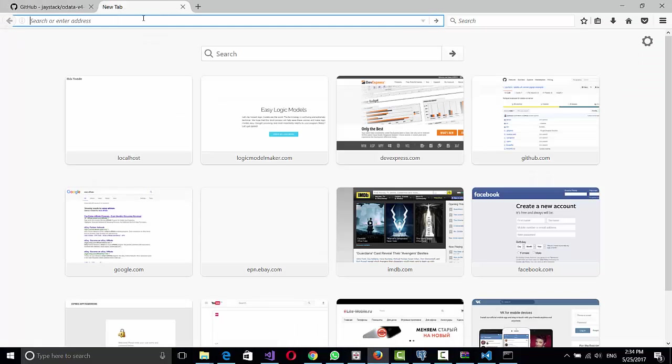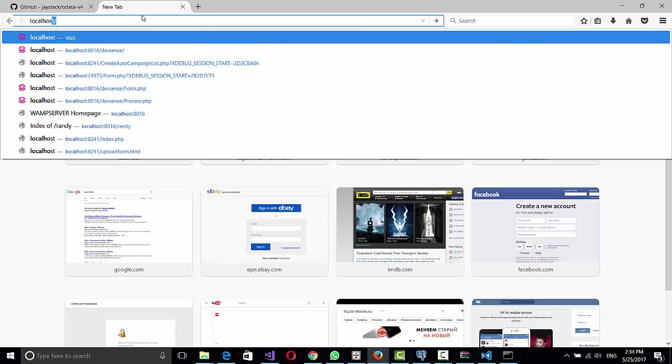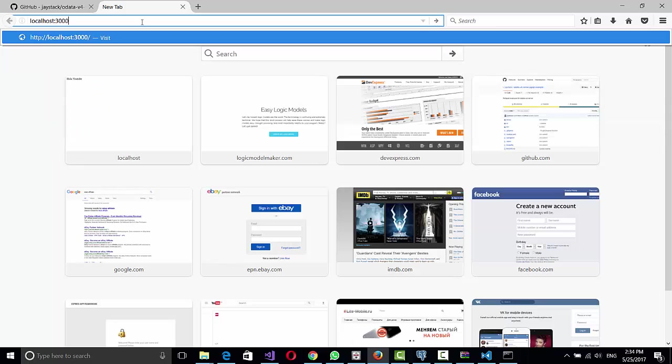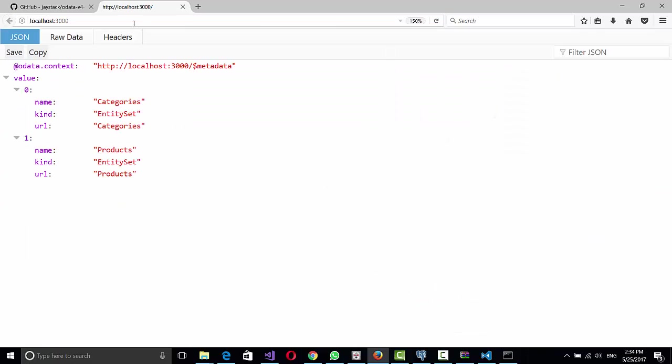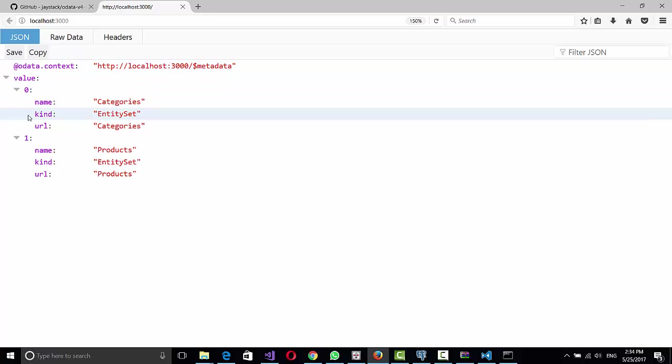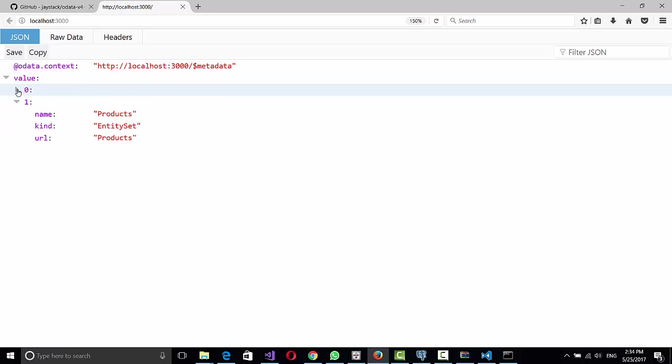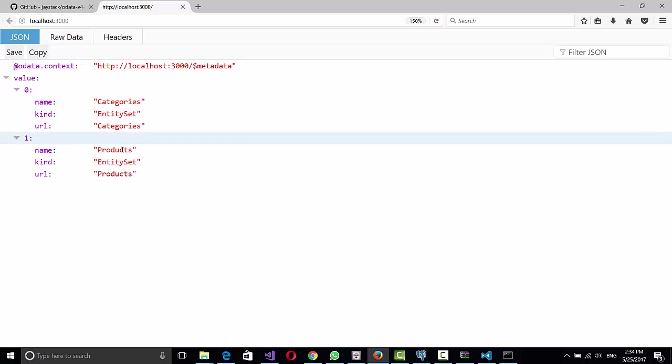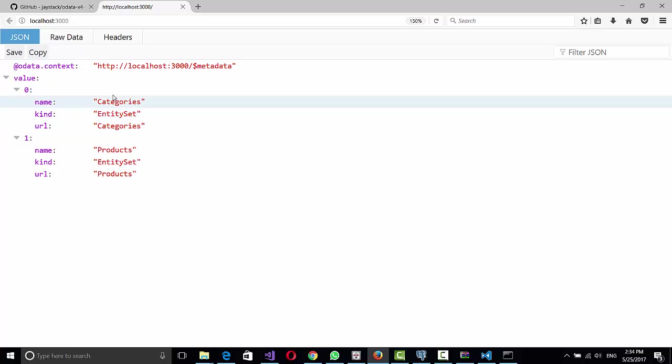If we do localhost 3000, you will see this is the metadata. It's a JSON with two values, categories and products, and they say that those are entity sets.